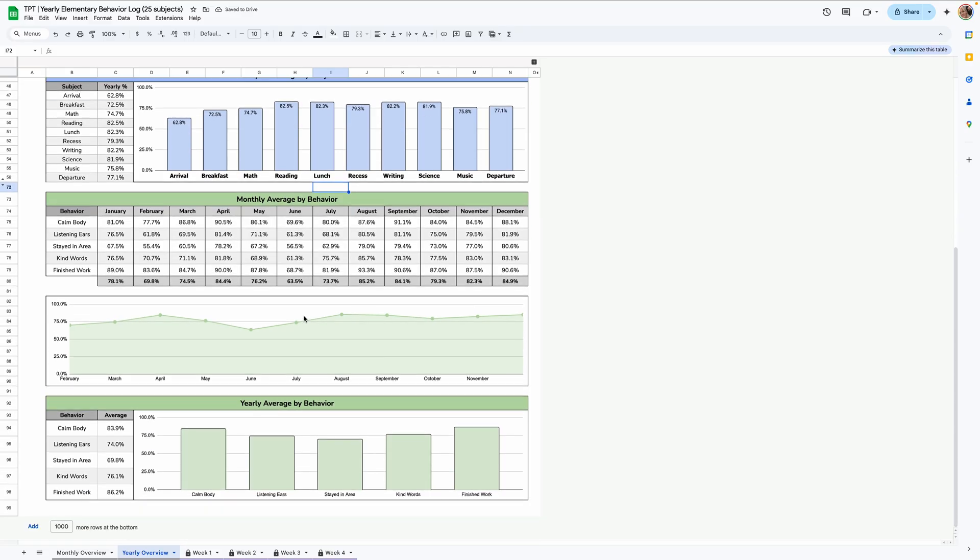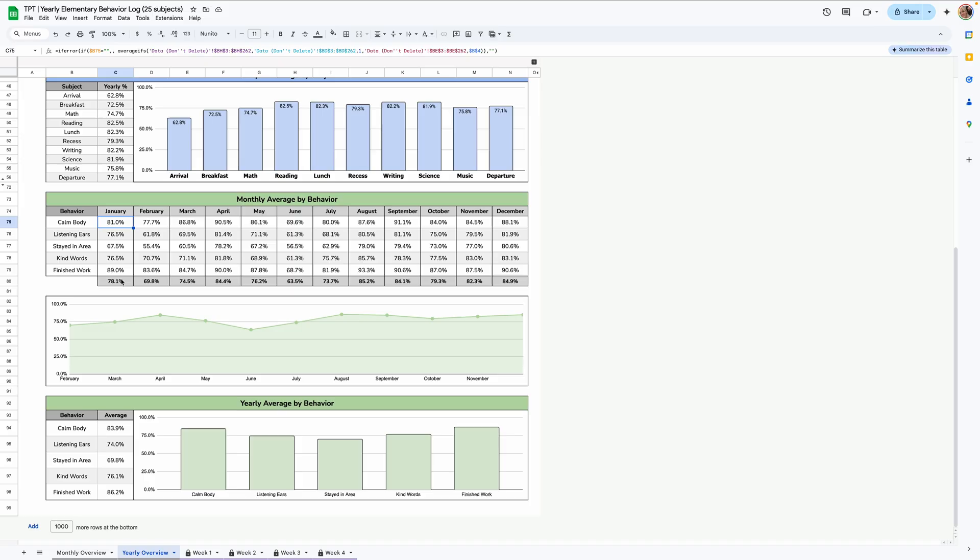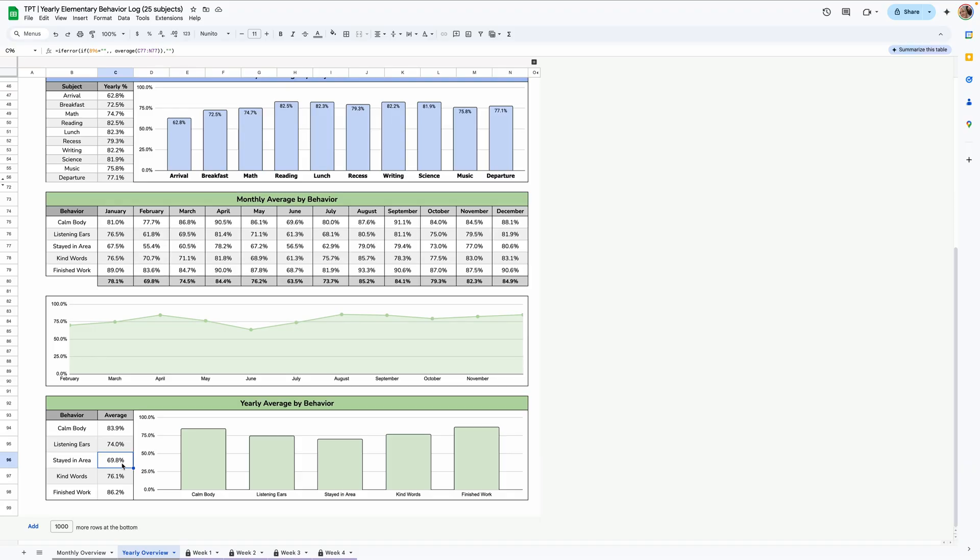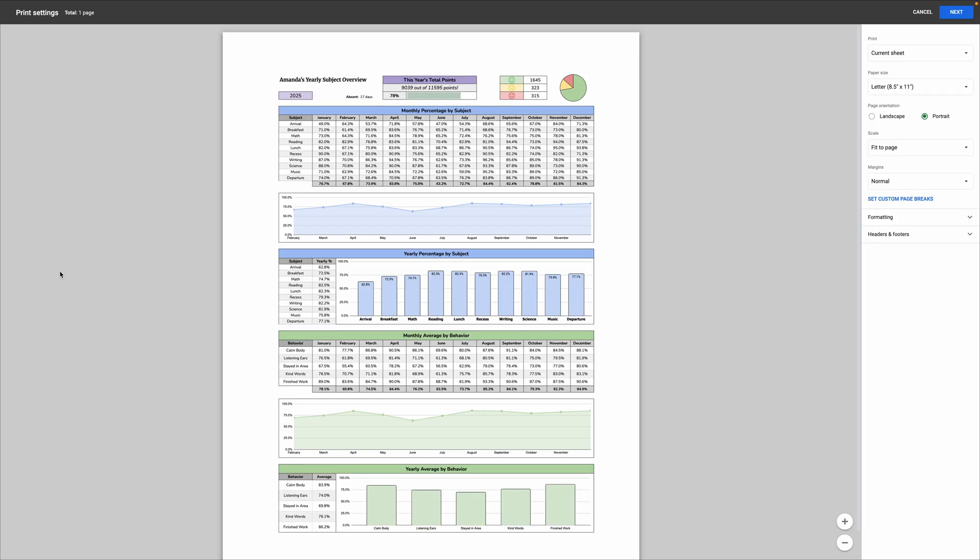Now the green tables down here, this is for behavior. So it's the monthly totals by behavior. So in January, calm body was 81%, was followed 81% of the time. And like the subject one, there's a line graph here to show you the trend for each of the months. And lastly, there is another column chart showing you the yearly totals by behavior. So calm body was followed 83.9% of the time, listening ears 74% stayed in area 69.8. So you can see where they're excelling or where they need a little bit of help. You can also print this as well, if you'd like, by going to file print, and then make sure it's in portrait and fit to page. And you can print that off.